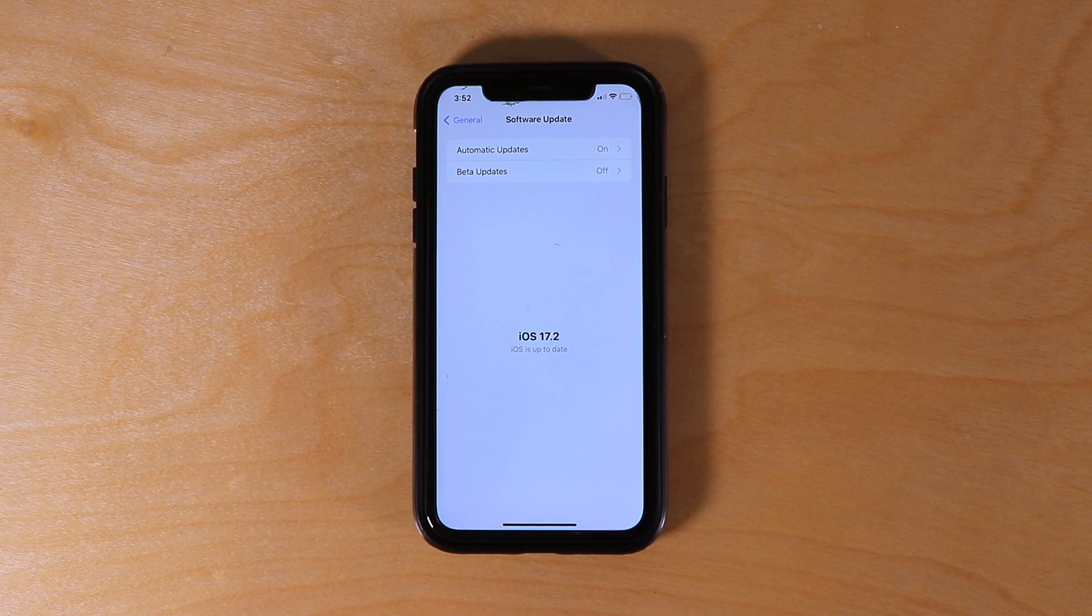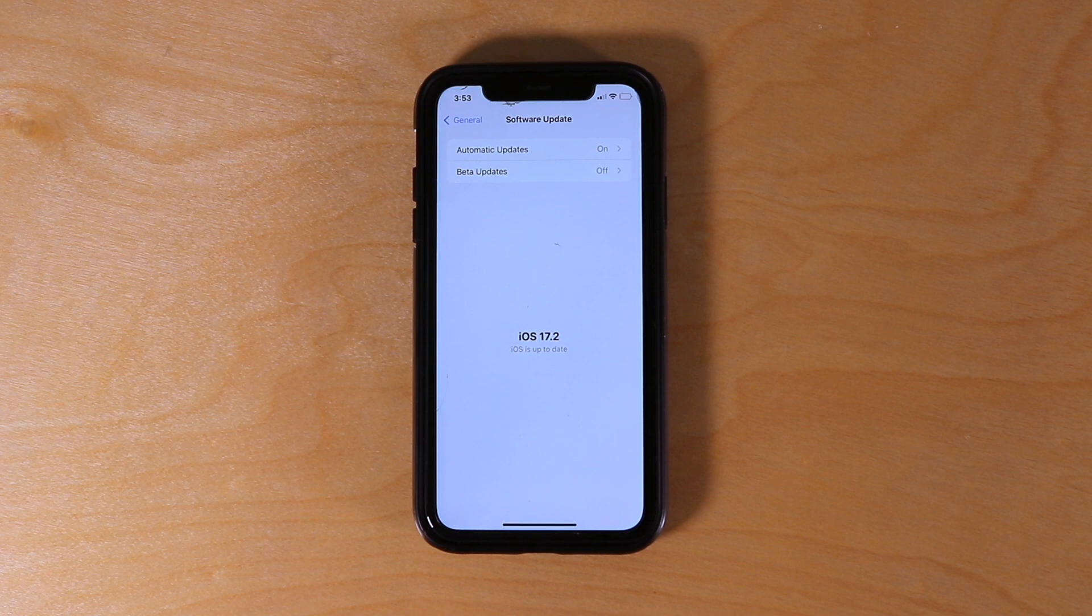If you haven't updated to that already, go ahead and do so now. Make sure you back up your phone before you update, and from there you'll enjoy using the journal app.